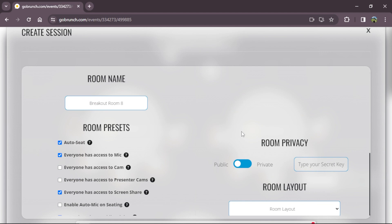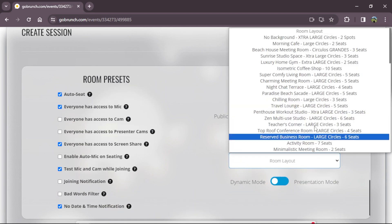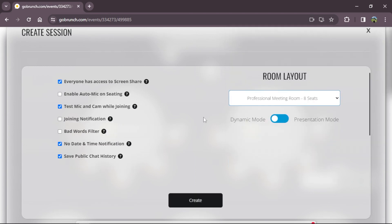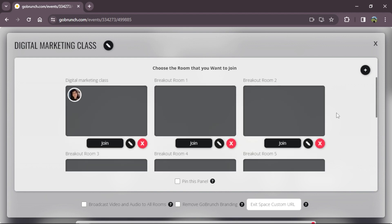I will keep my room public and choose a room layout — Professional Meeting Room — and click create. Now I have 8 breakout rooms but I need 2 more. I'm going to create one more breakout room using the all rooms panel and the plus icon, and then I'll show you another way to create breakout rooms.